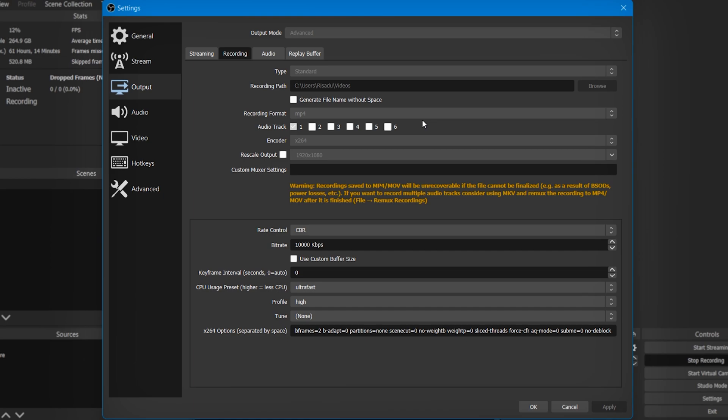As the recording format, you can select MP4. You can also select MOV, but I would recommend MP4 because all editing software supports MP4, so you won't get any problems regarding the format. For audio tracks, you can select one or two audio tracks and do not go above two. As the encoder, go ahead and select your x264 encoder.